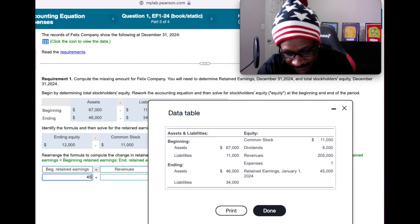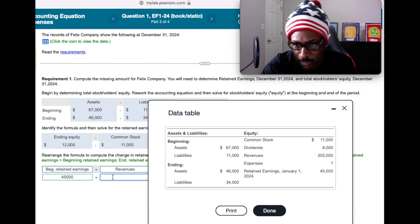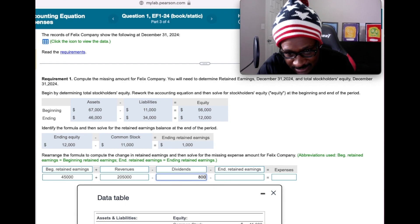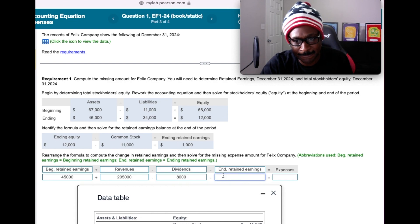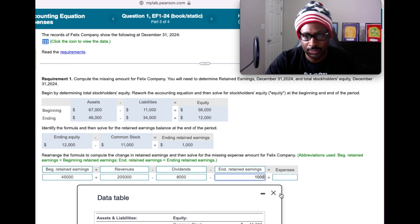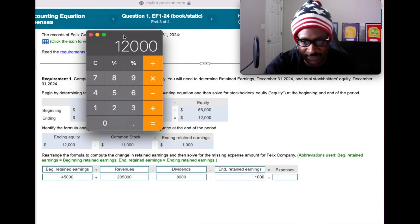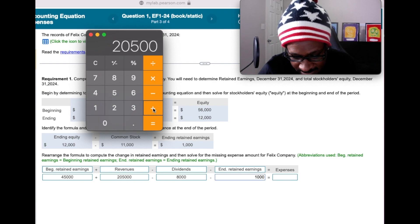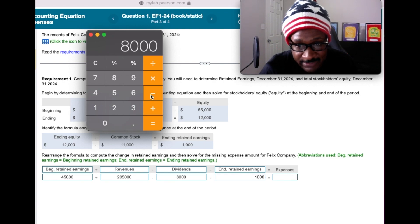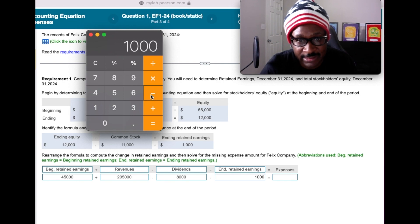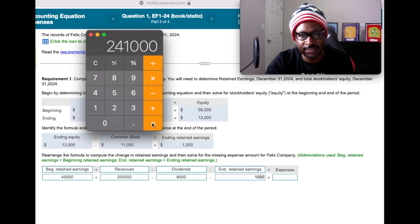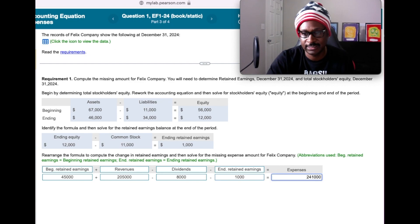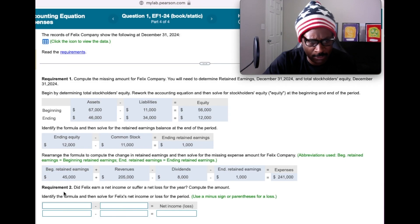So, beginning retained earnings was $45,000, revenues were $205,000, dividends were $8,000, and ending retained earnings, which we just calculated, was $1,000. Plugging into our formula: $45,000 plus $205,000 minus $8,000 minus $1,000 gives us $241,000. That should be our correct expense amount. Let's check the answer — bags all day!